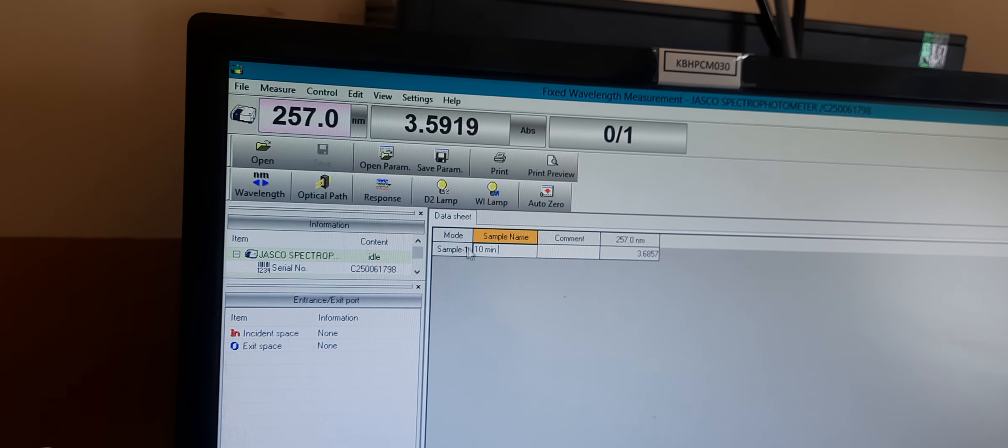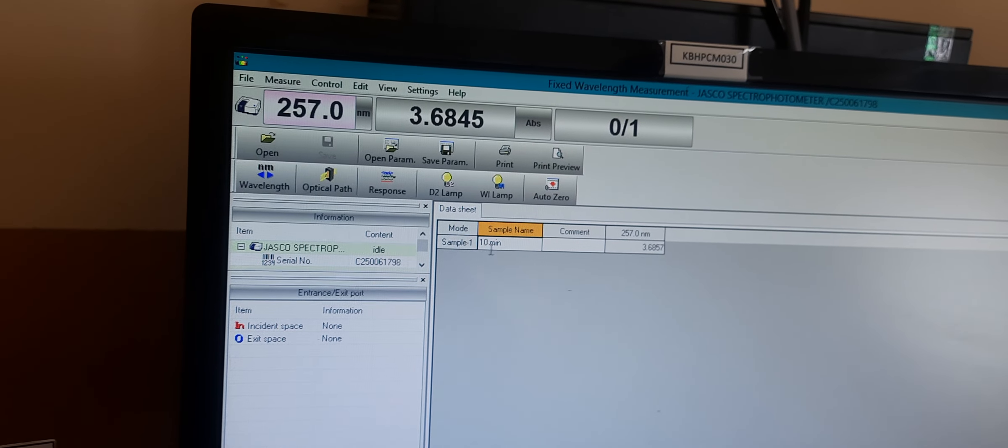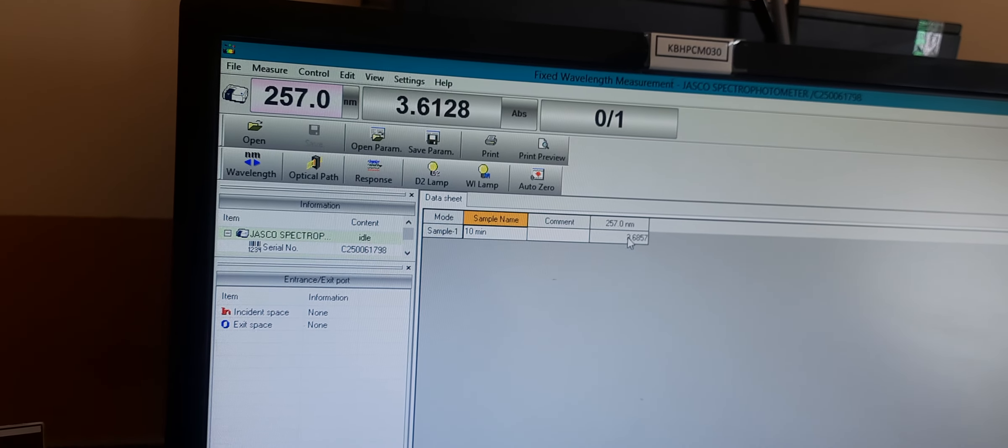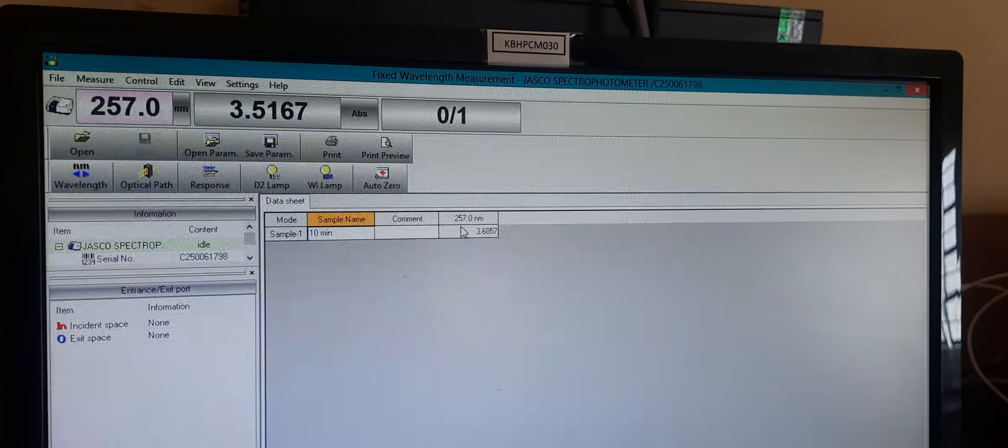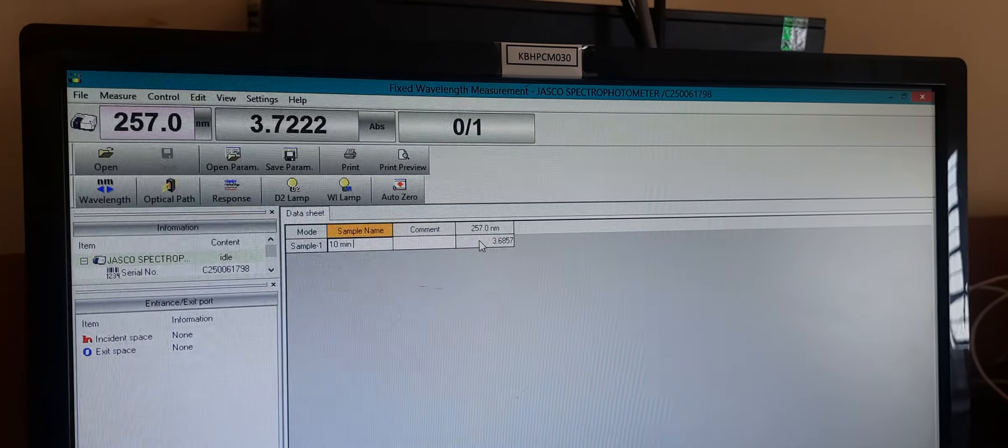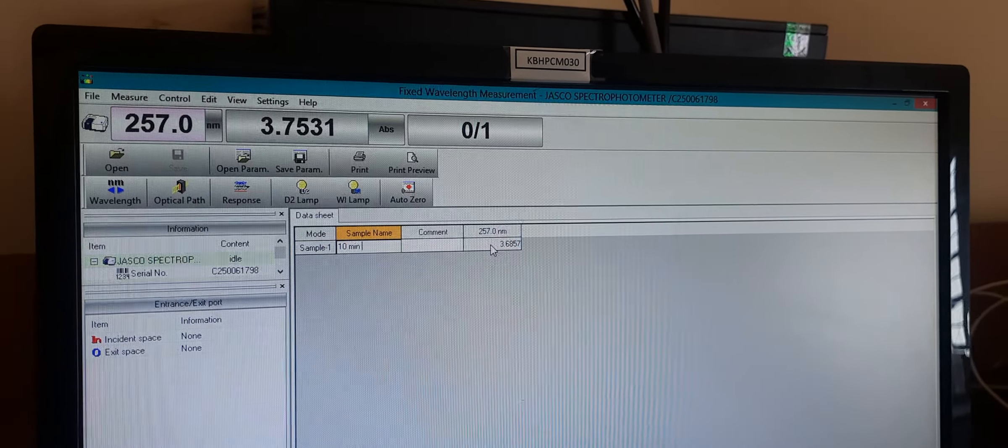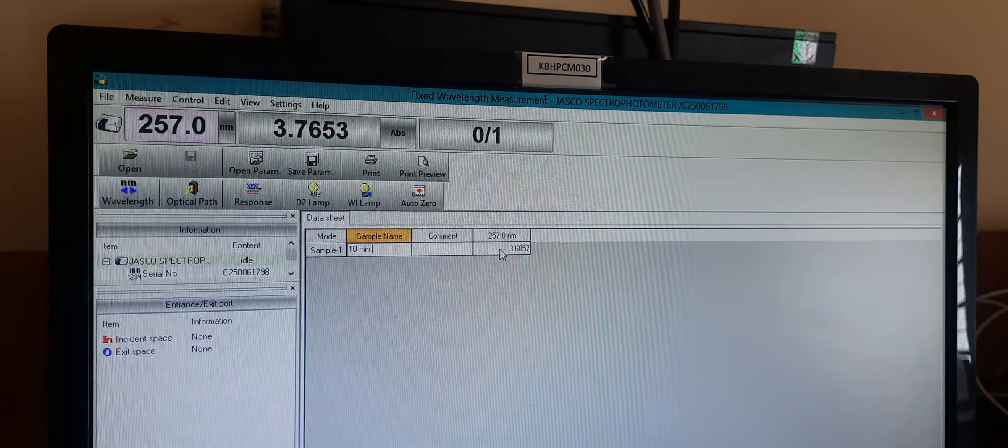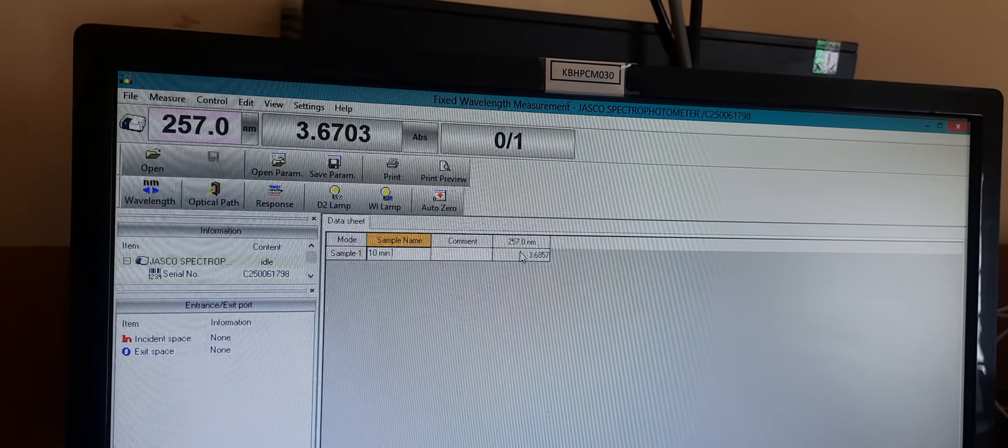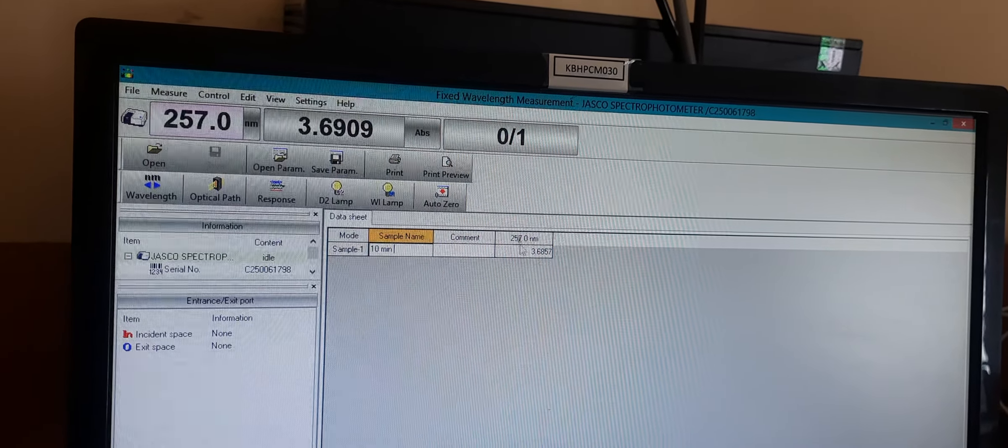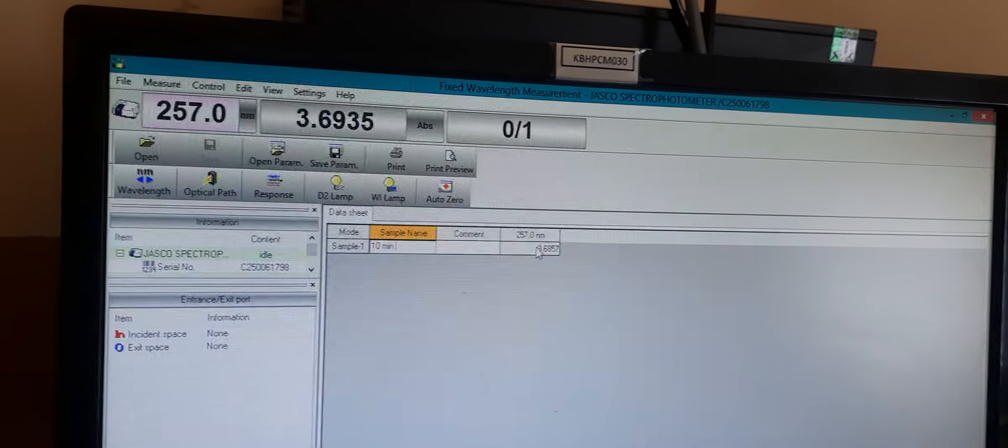Here we can see the absorbance of the paracetamol dissolution sample at 10 minutes. The wavelength is 257 nanometers and the absorbance is 3.68.